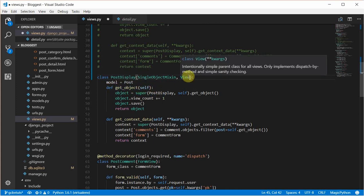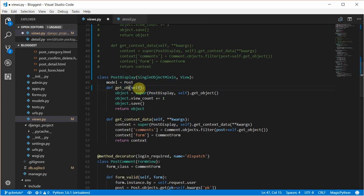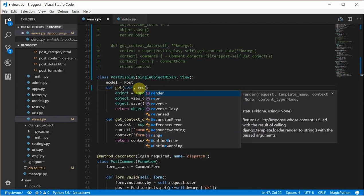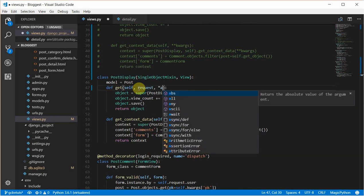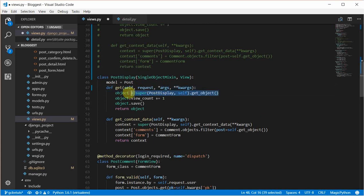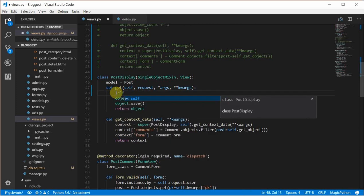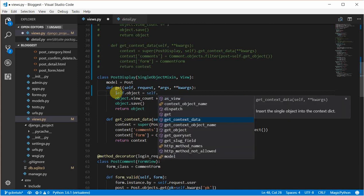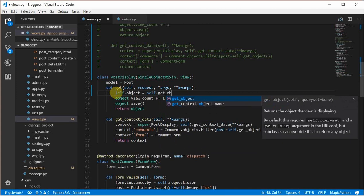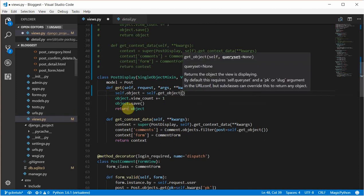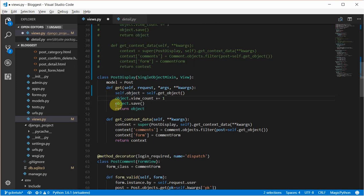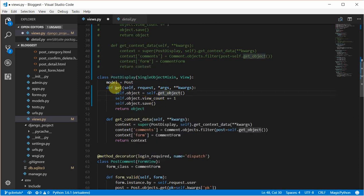The next thing to do would be to remove this get_object because we would not be using this get_object — we'll be using the get method from the View class. We'll simply remove this and keep the args and keyword args just in case we need them. Then we'll be changing this and making it a class attribute.